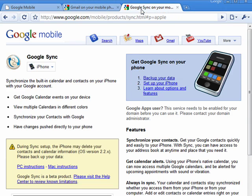On Blackberry devices, there's also Google Sync, which synchronizes all of your contacts and your calendar information. It's extremely handy.